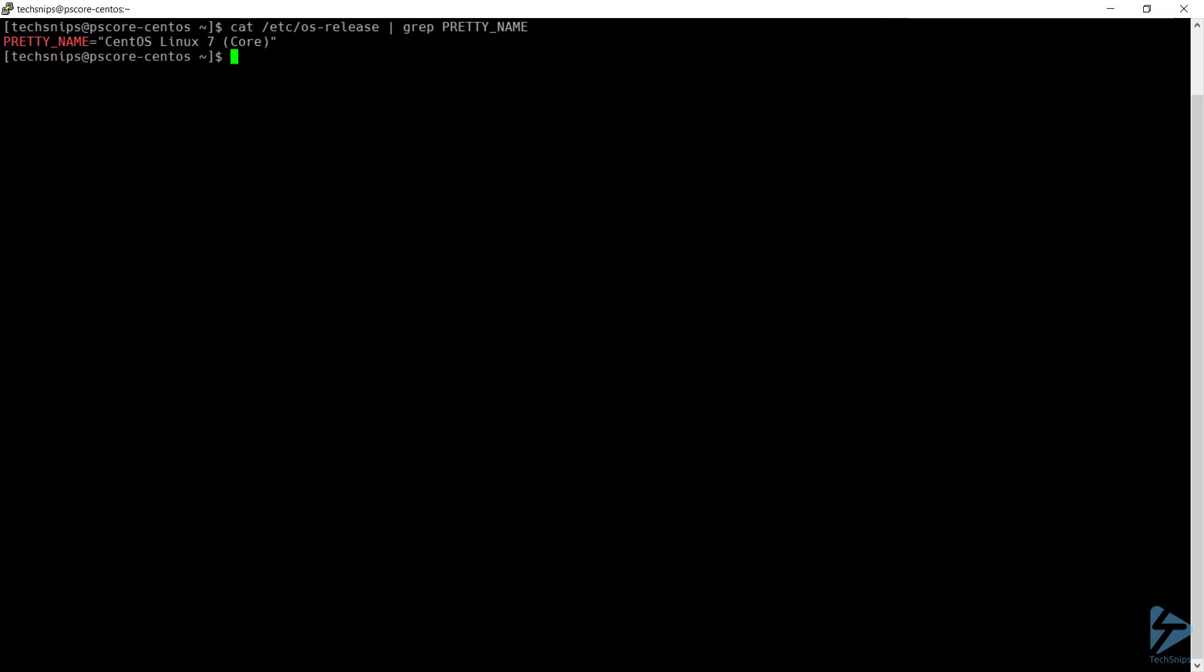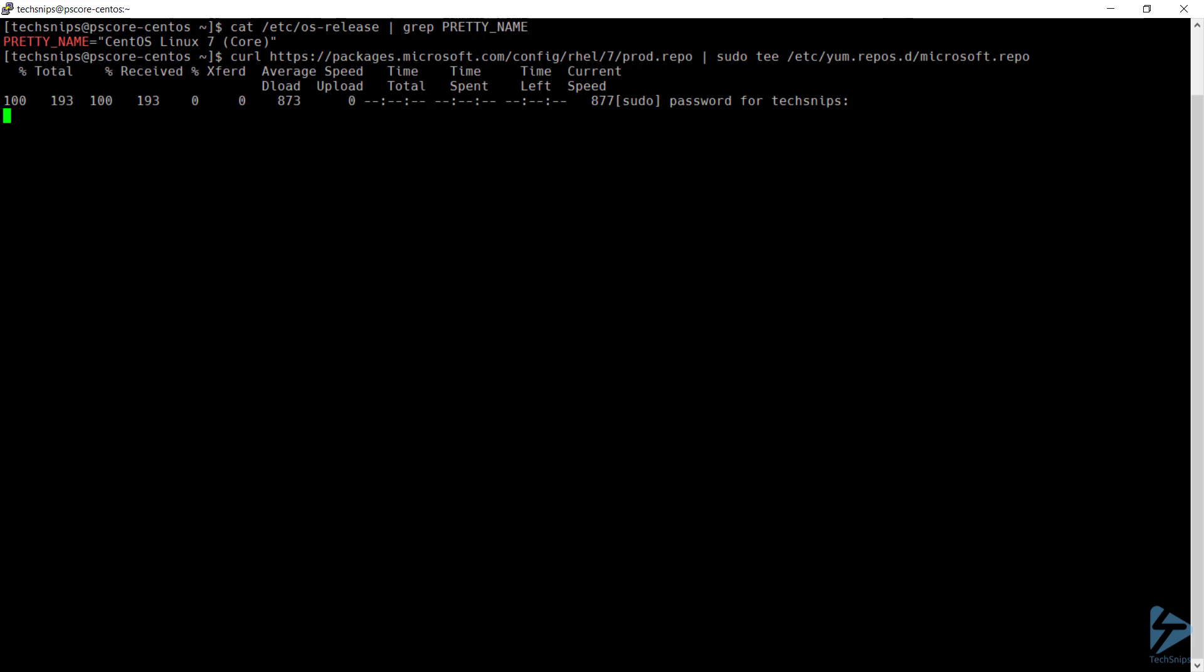Next, I need to register the Microsoft Red Hat repository. This needs to be done as super user, so I'm using sudo and I need to provide my password.